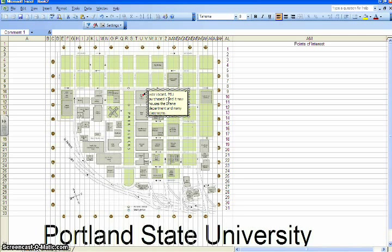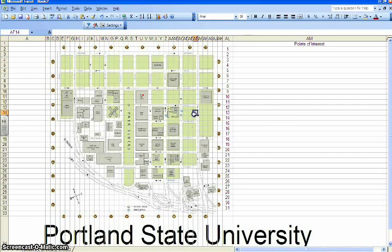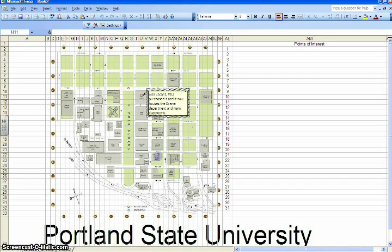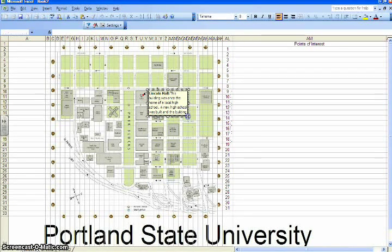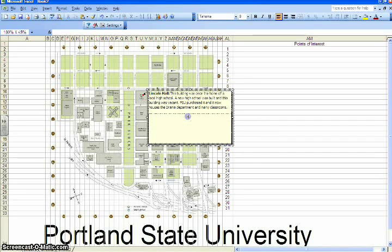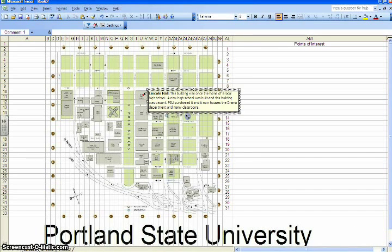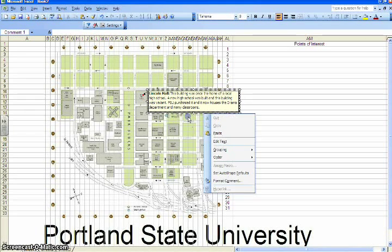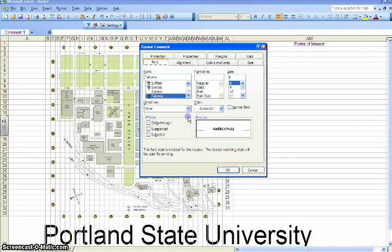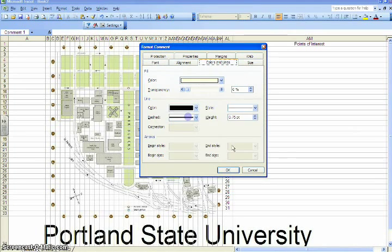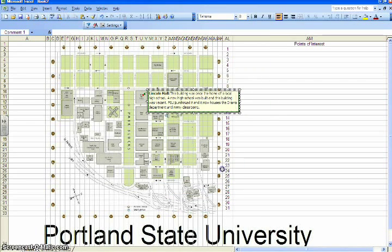You can also change the color of your comment box. I recommend staying within consistent colors — ideally the colors of your university. To change the format, open the Edit Comment box again, then right-click the shaded area around the comment, select Format Comment, and then select the Colors and Lines tab. Adjust the colors and lines to best suit your project.